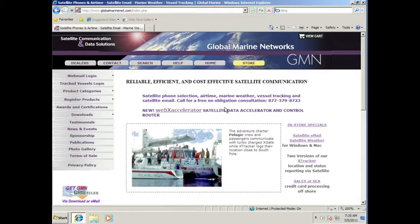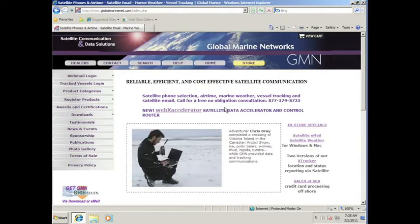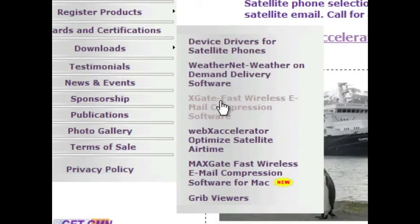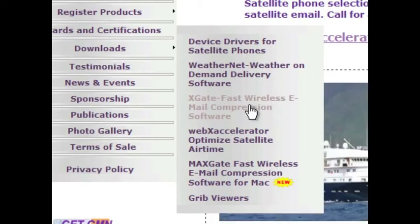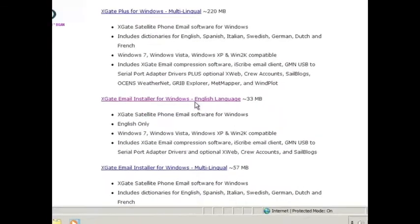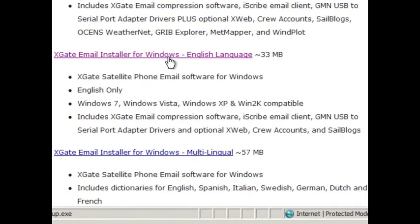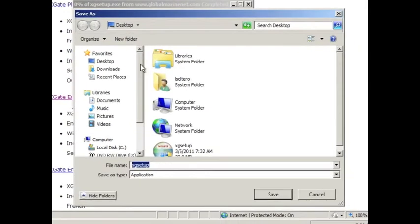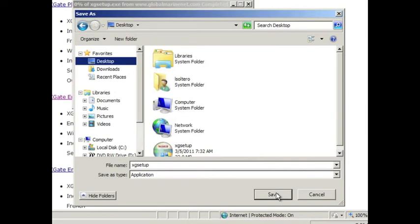The first thing you'll want to do is go to the globalmarinenet.com homepage, where we're currently sitting. There's a downloads link on the left-hand side, so we'll go to downloads. We'll go down to the Xgate fast wireless email compression software, which is what we'll be using for today's demonstration. This will take us to the download page. We'll select the Xgate email installer for Windows, English language, and save it to the desktop. Once you hit the save button, the browser will download the software from the internet and place it on your desktop.